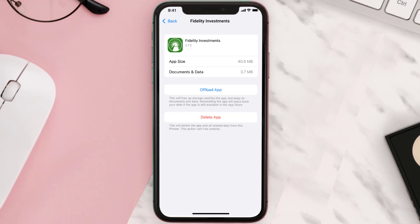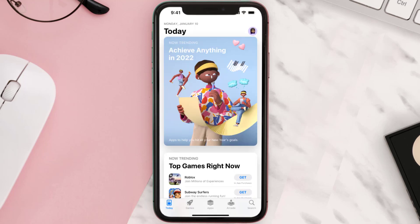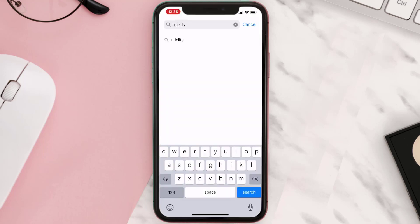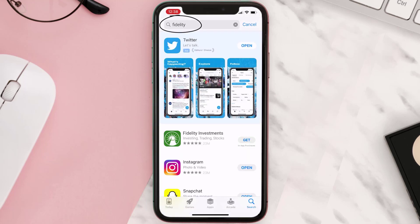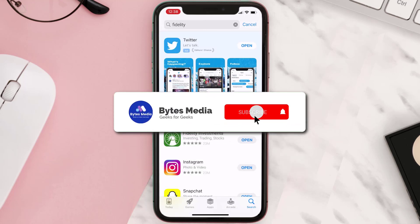Follow the on-screen instructions to navigate all the way to the app page. Once you're on this screen, tap on Delete App to uninstall it from your device. Once uninstalled, open up the App Store and search for the Fidelity Investments app in the search bar, then tap the Get button to install it back on your device. Hopefully this will fix the issue.